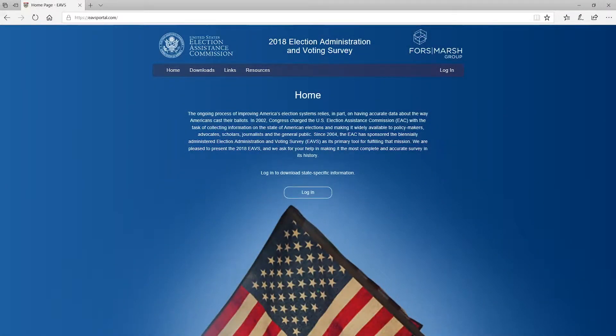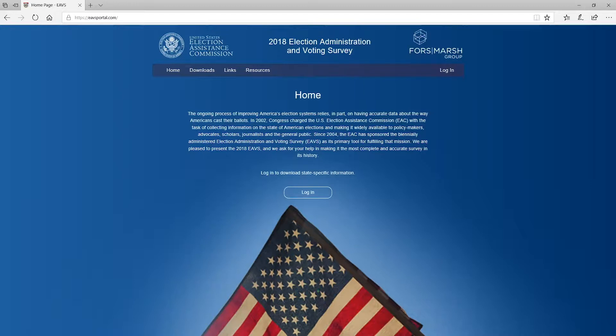Hello, this is Jason from Forrest Marsh Group. This video will show you how to use the Excel data aggregation template to submit your data for the 2018 Election Administration Voting Survey, or EAVS.